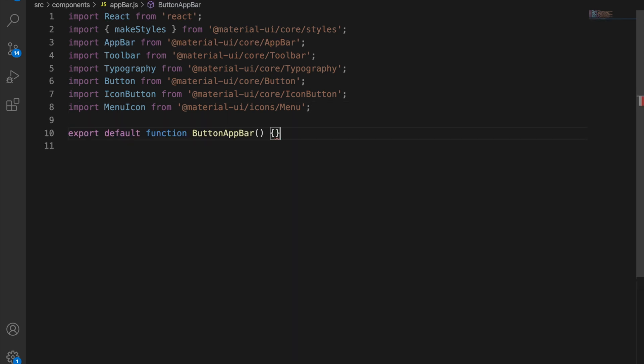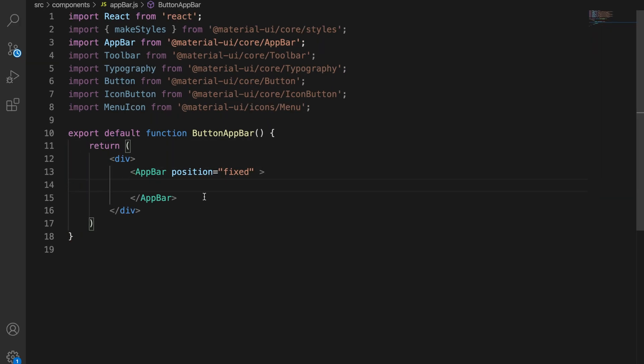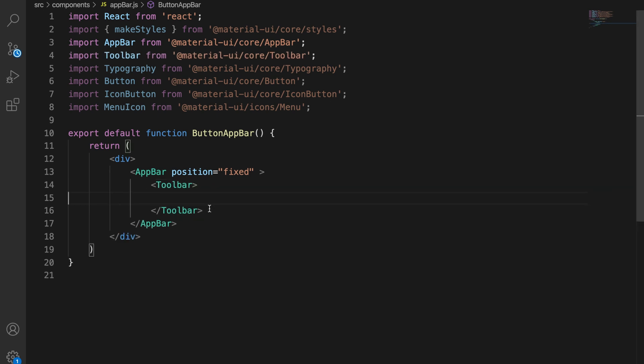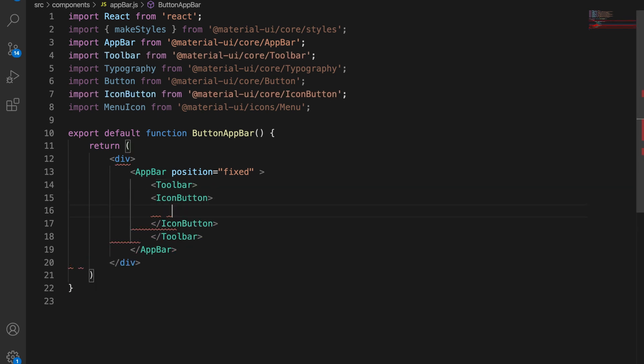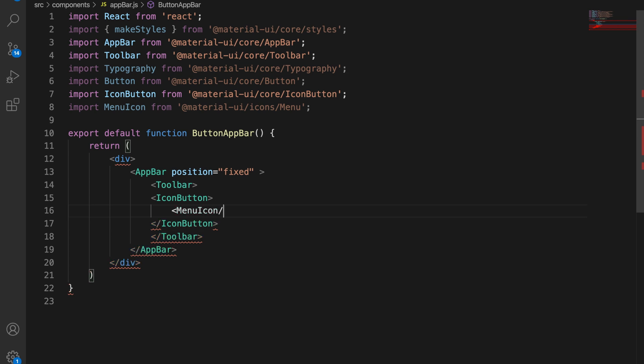Once we have done that we are going to create our button app bar component and we're going to return a div with the app bar and toolbar inside. We're going to have our icon button and we're going to first put our menu button layer. On the header you normally have a menu icon.